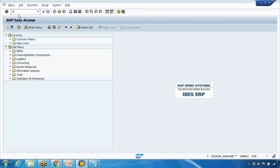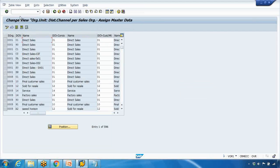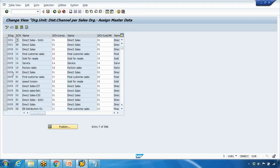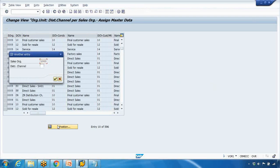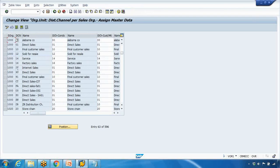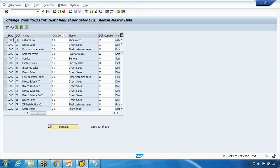If you open VOR1, you can see entries for many sales organizations. For example, jumping to sales organization 1000, you can see there is a column for condition — this box represents the reference for the condition master. Here, reference distribution channel 01 is set as a reference for distribution channel 30, and 01 is also a reference for distribution channel 90.